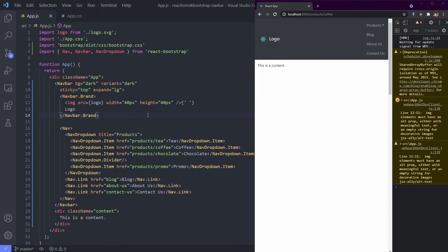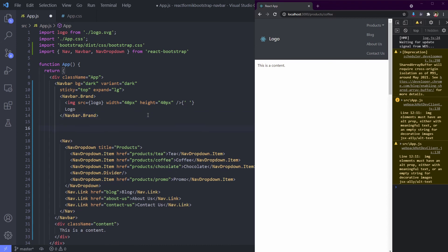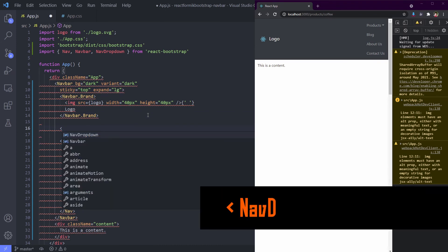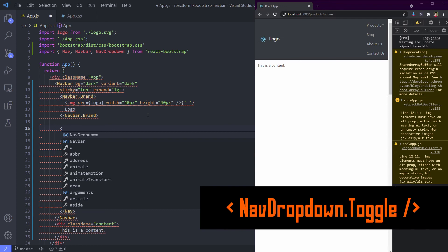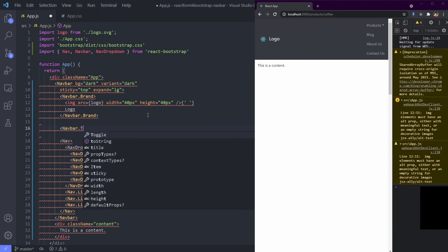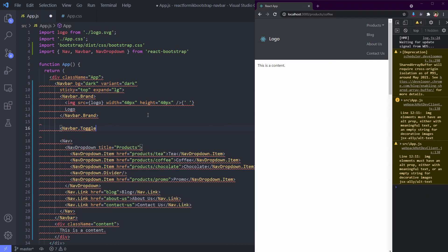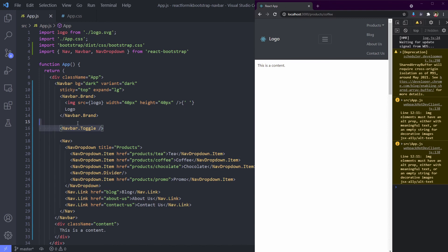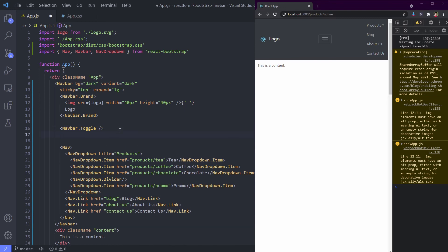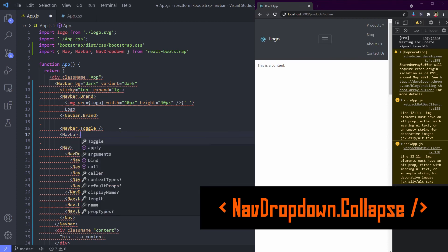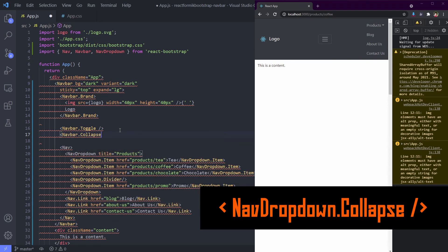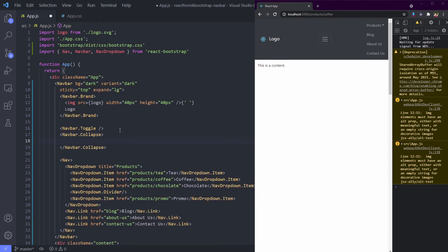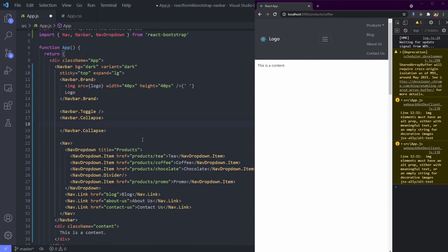Now we need to add the burger icon called Navbar.Toggle. See, you can already see the burger icon, but the menu item is not inside it.